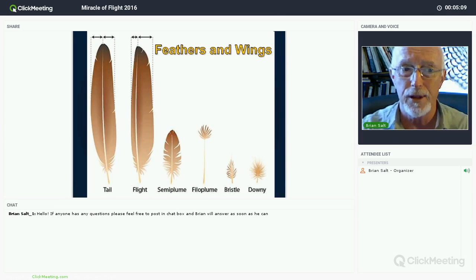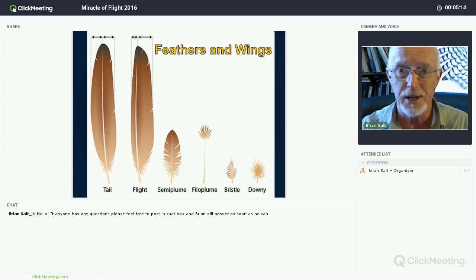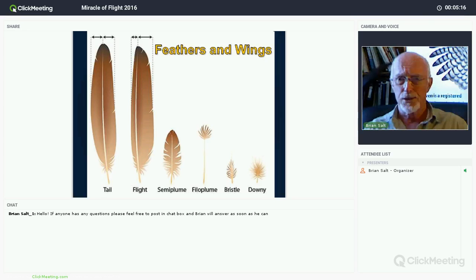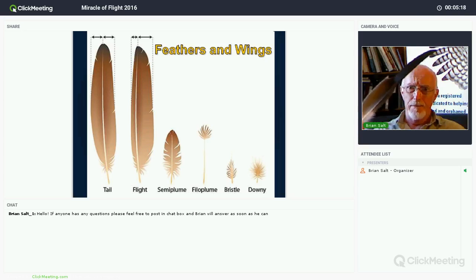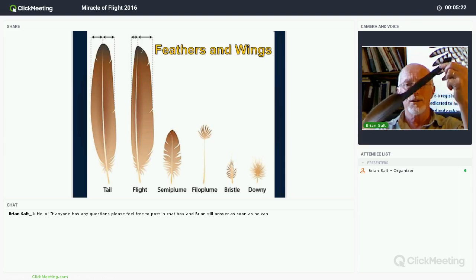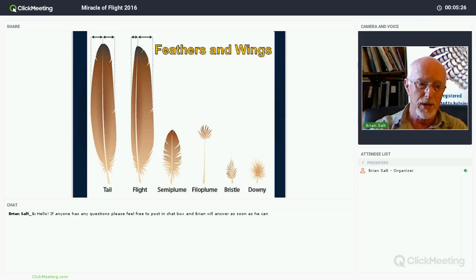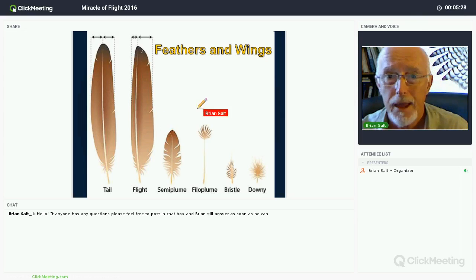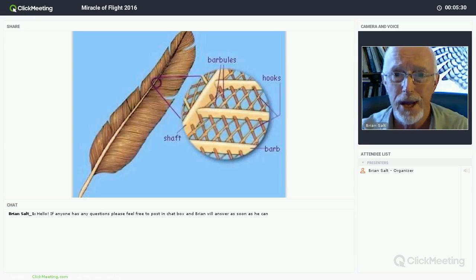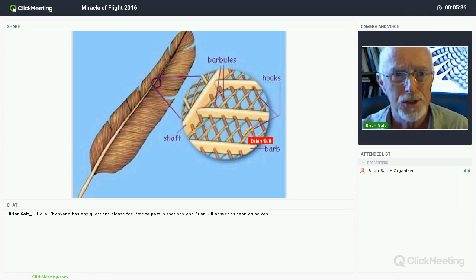Different feathers contribute to flight, and one of them is the flight feather - this is an eagle flight feather. You can see that it's notched, because these feathers are like fingers and they are splayed at the end to give the wing greater lift and stability. The feathers also have things called barbs and hooks.